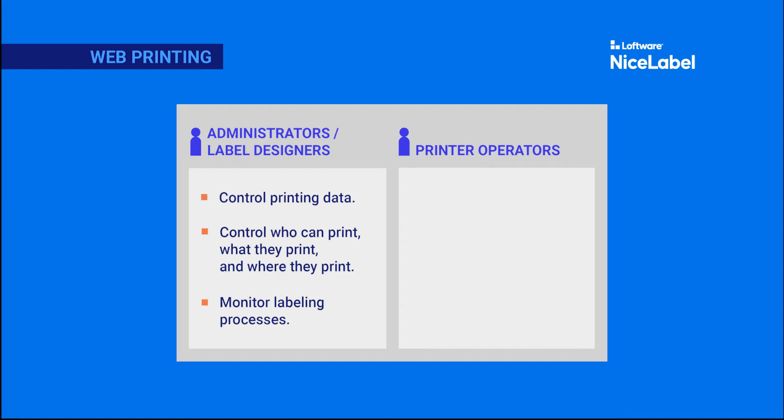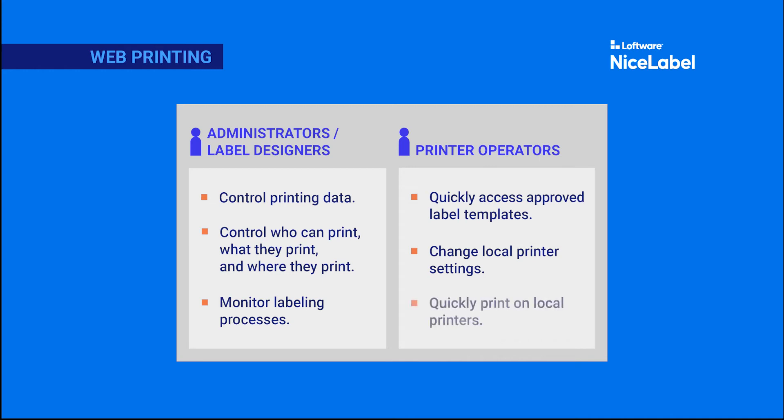Web printing helps your printer operators quickly access your latest approved label templates, change local printer settings, and quickly print on any printers installed in their local environments.